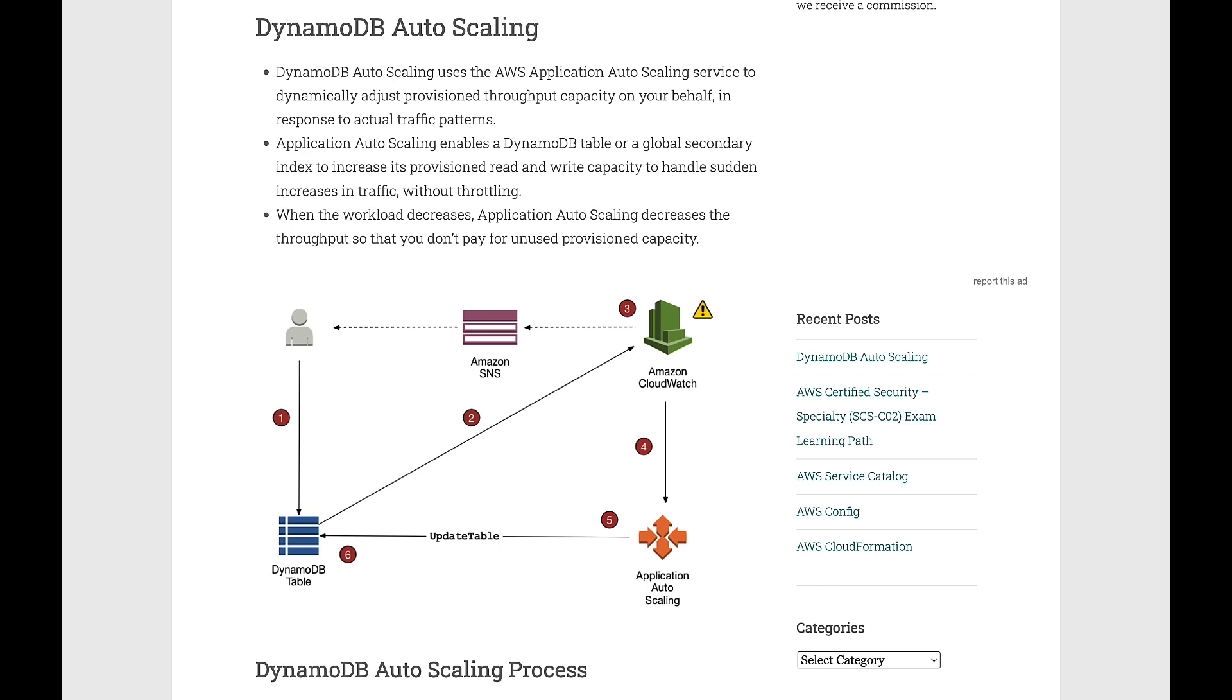When the workload decreases, Application Auto Scaling decreases the throughput so that you don't have to pay for unused provisioned capacity.